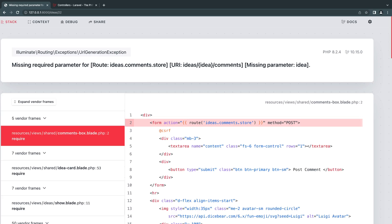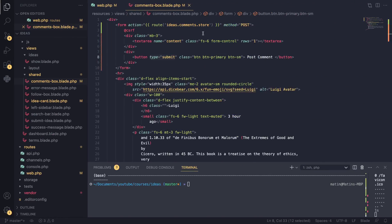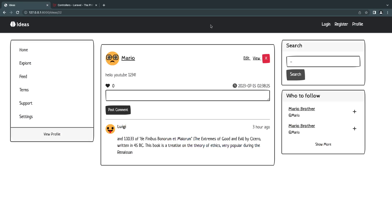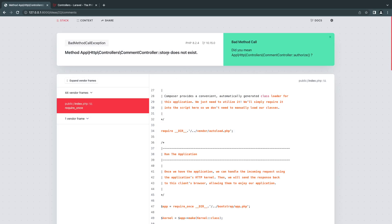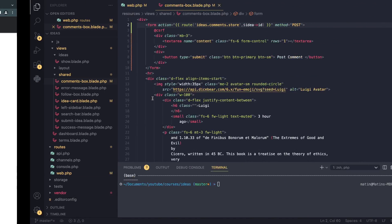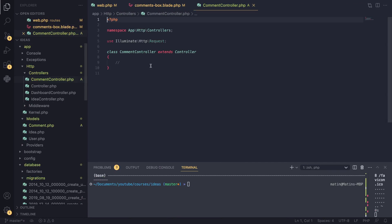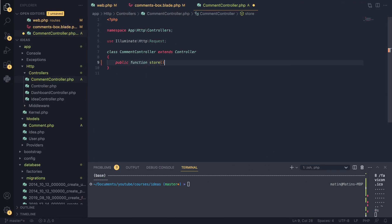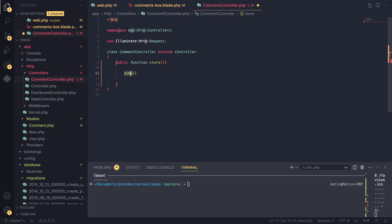Let's reload and we get our first error — the reason is we did not pass in the idea ID. We can easily do that like we have done before: just pass the ID, and if we reload it is working. I do a quick test post and it tells us the store method does not exist on our CommentController. So let's open up the comment controller and type in public function store. To verify, I'll use dd(request()->all()) — basically this method returns all the POST request variables.